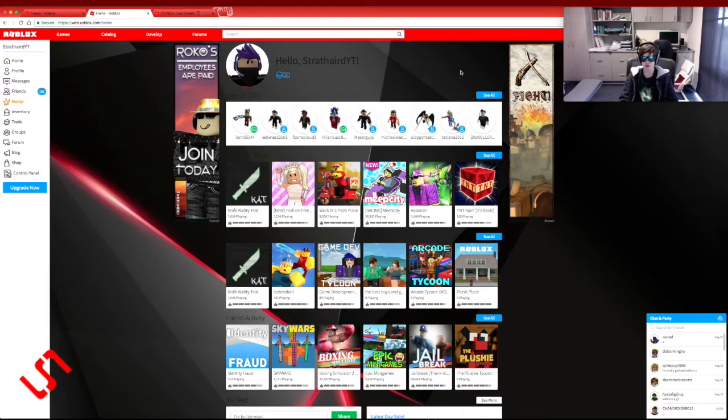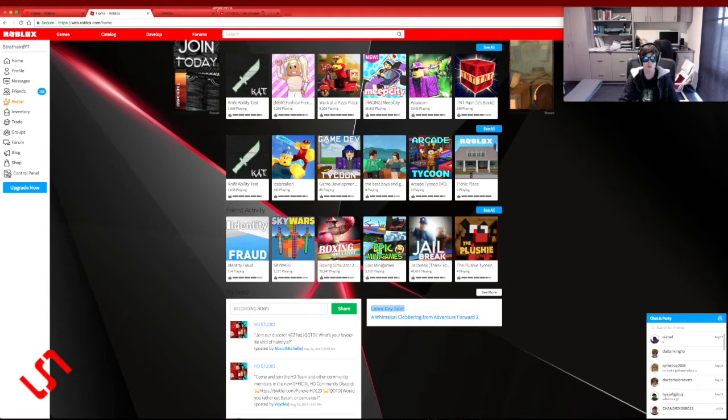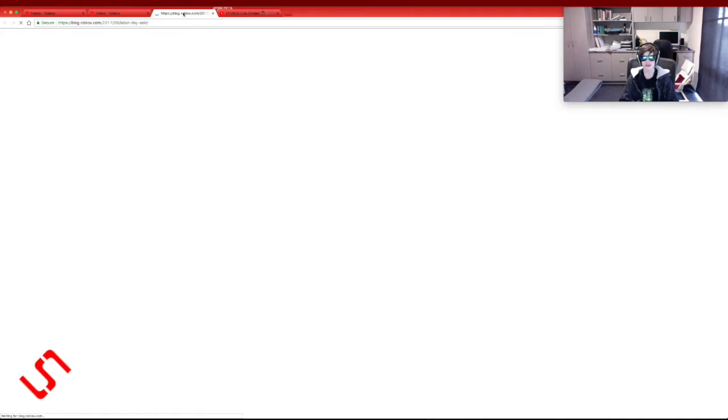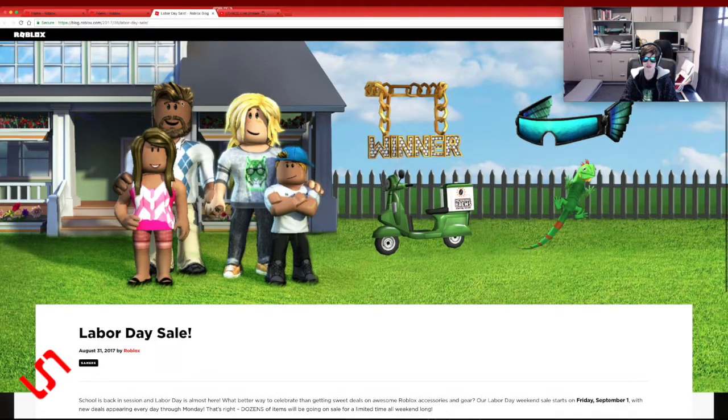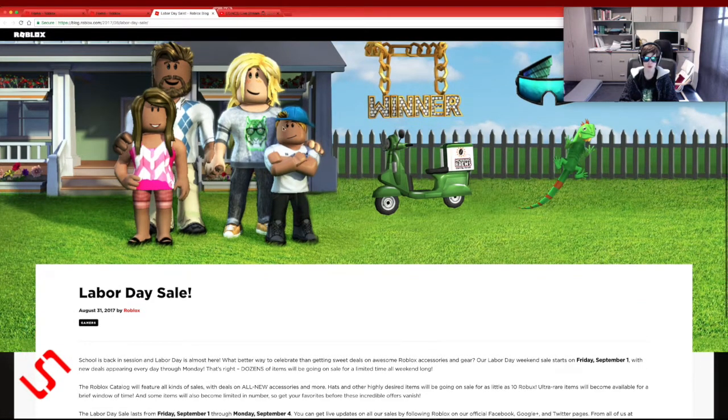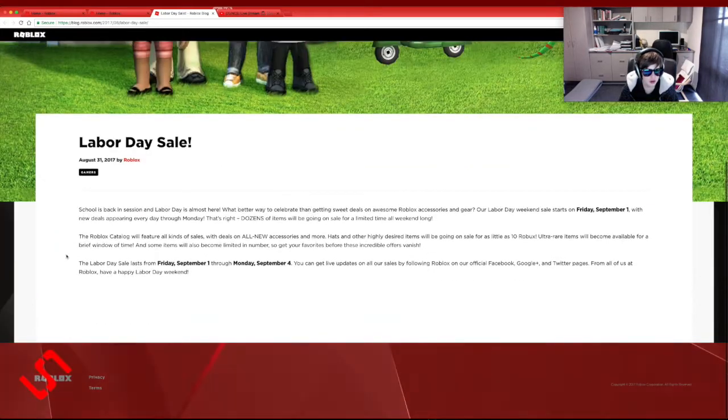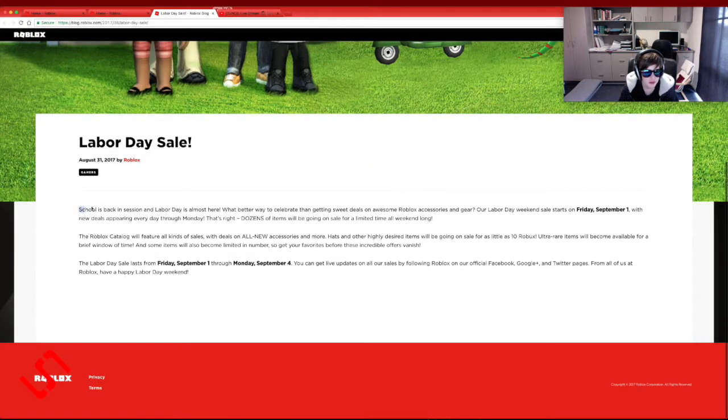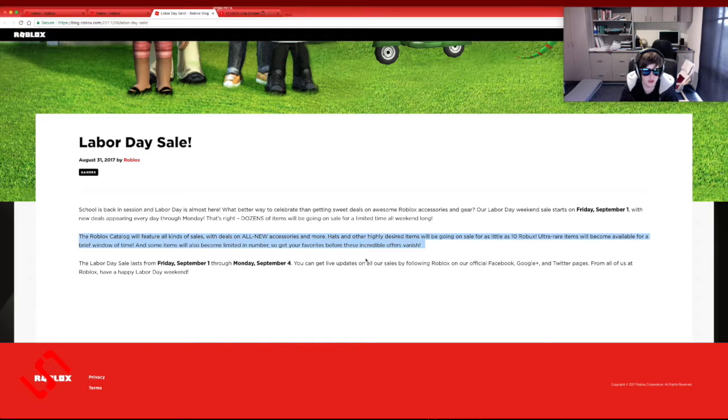You can do the same with that one. Oh what's this? Sometimes I just get sidetracked by a lot of things. Labor Day sale. Wow, okay, school is back in season and Labor Day is almost here. Okay, Robux catalog.